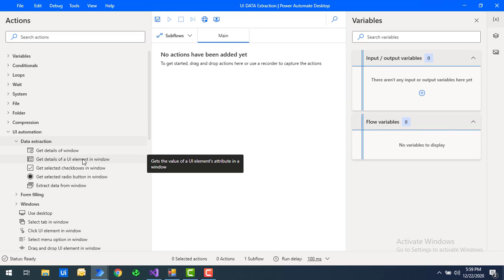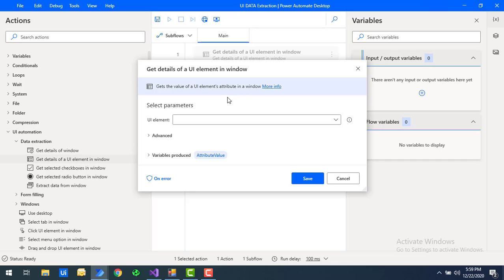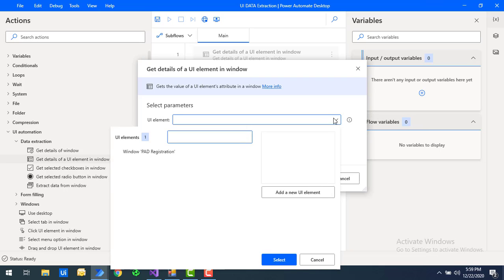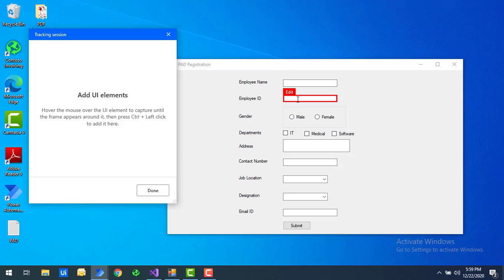Let me drag and drop the 'Get Details of UI Element in Window' action onto the workspace. It is asking for the UI element — which UI element attributes are required, or what values you need to get the details. I'm going to select a UI element by clicking 'Add New UI Element.' Let's assume I want to get the details of the text box under the Employee ID.